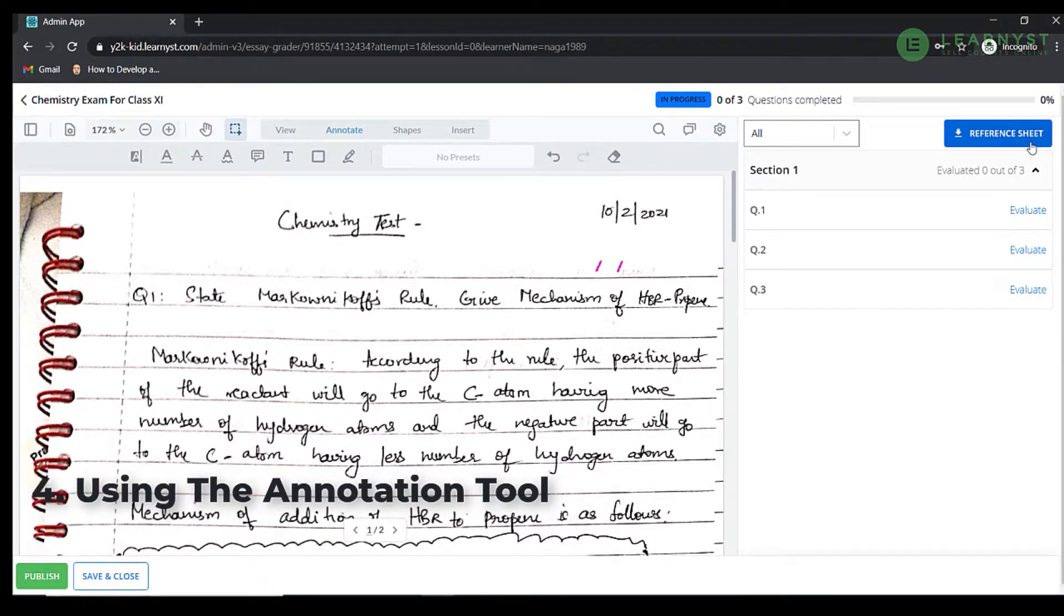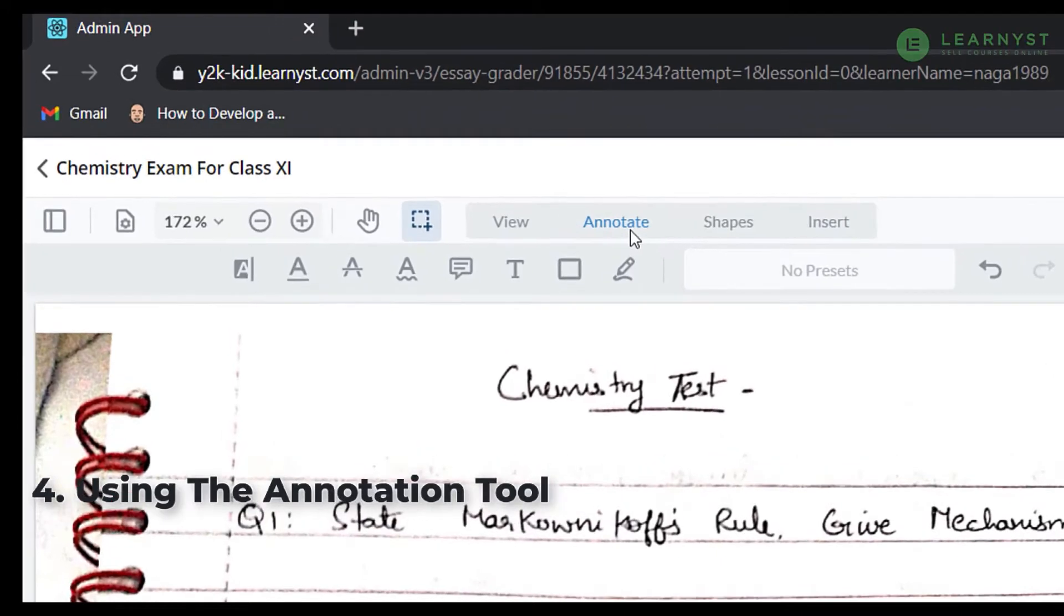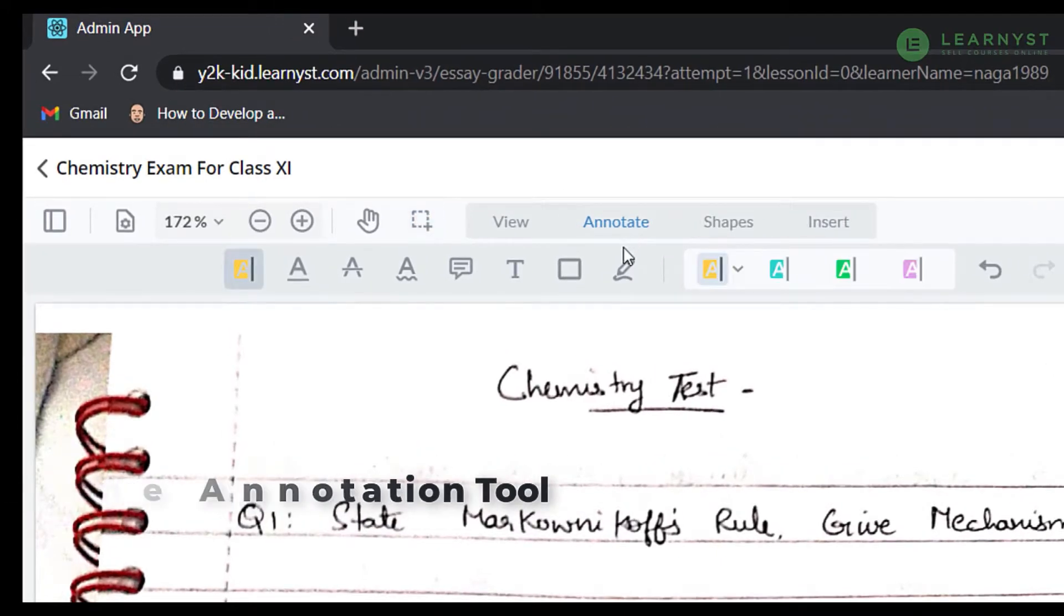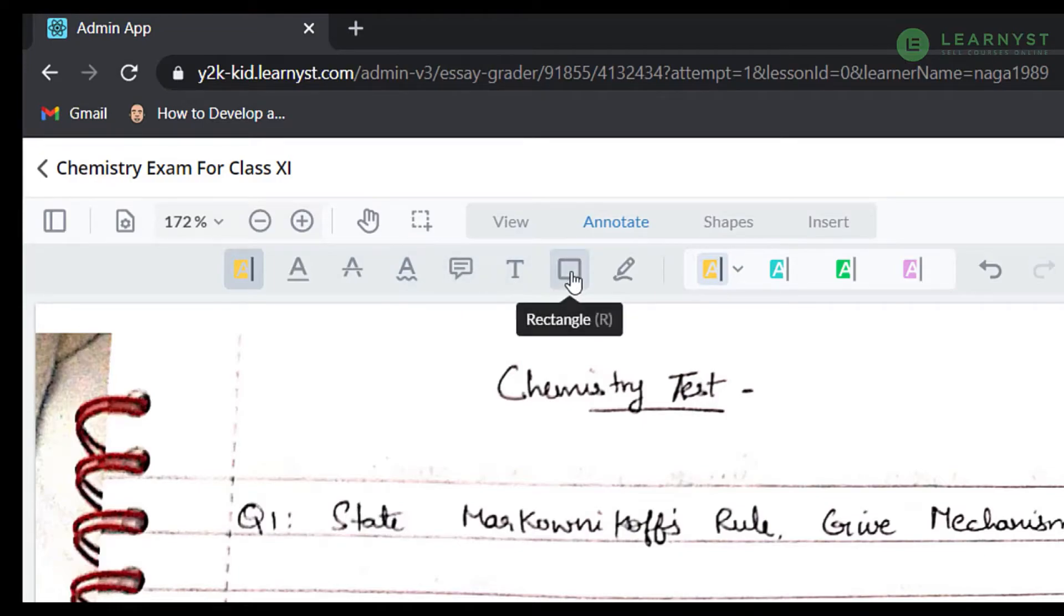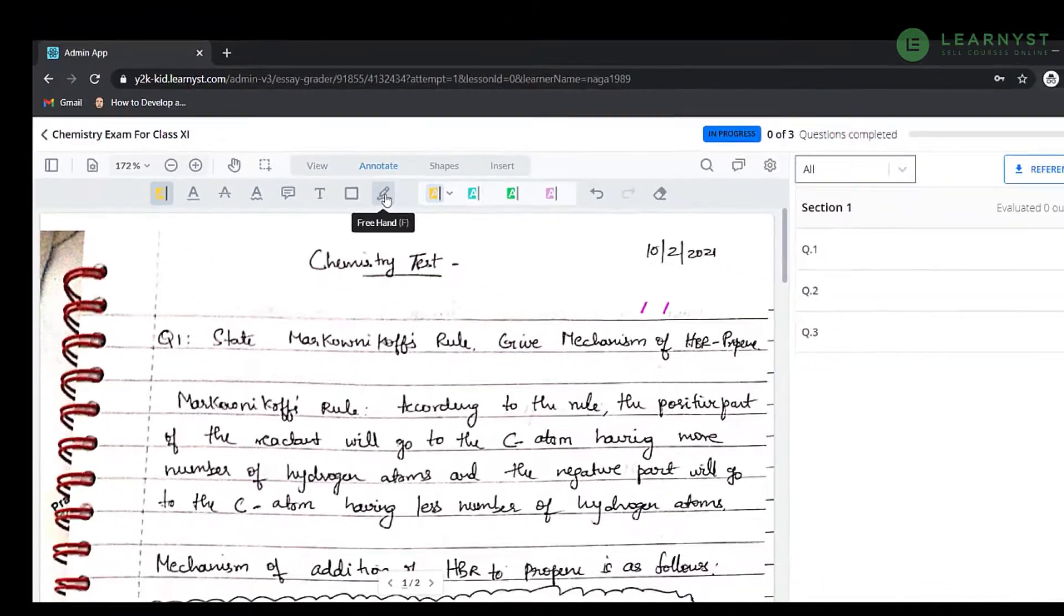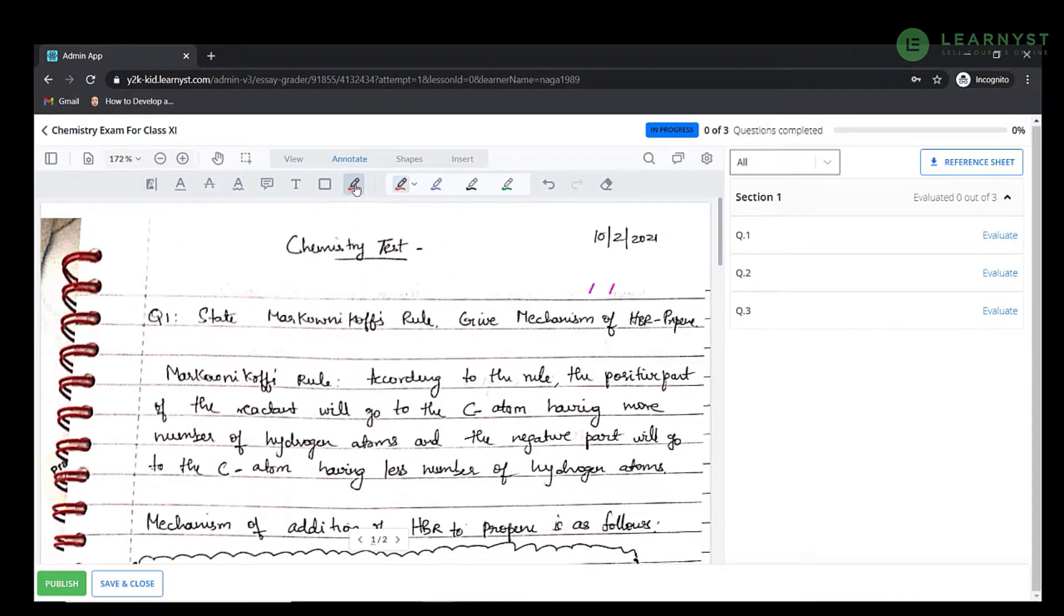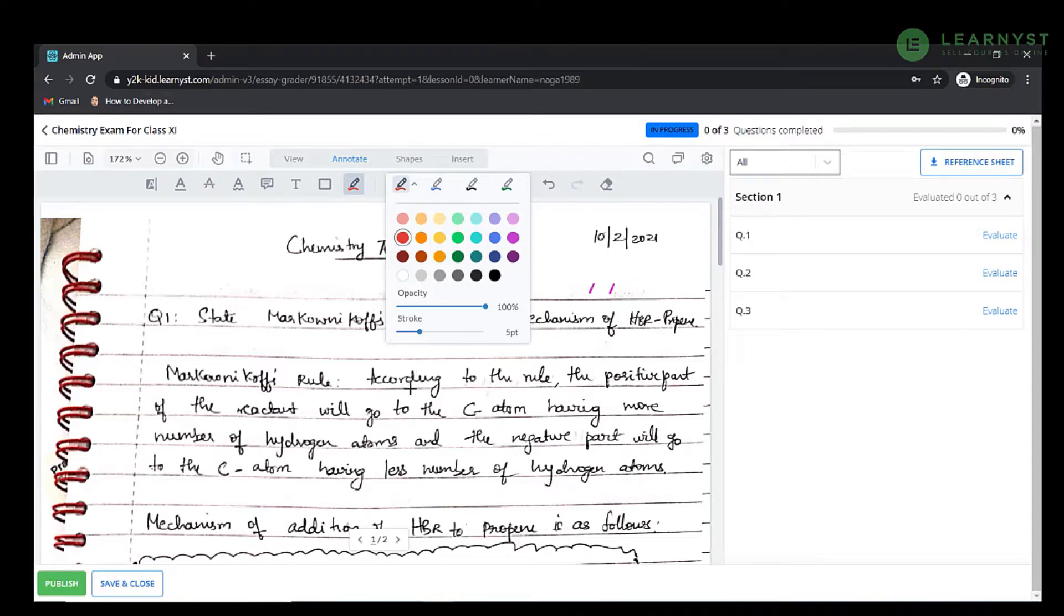First, click on the annotate option. You will find a lot of options within the annotations. For example, to put a tick on the right answer and a cross on the wrong answer, click on the freehand option. Select the color palette and choose an appropriate color. Choose the stroke value to 5 points and above to create a very thick line. Now simply use the freehand tool to put a tick on the paper.